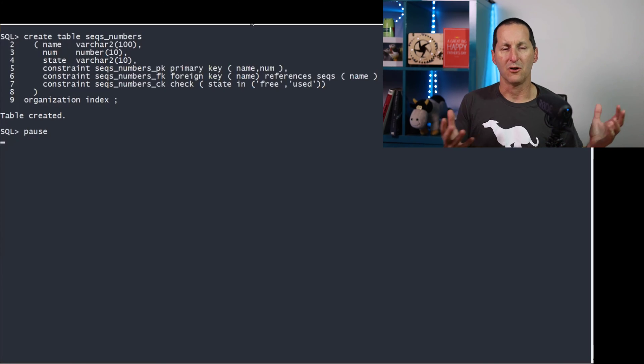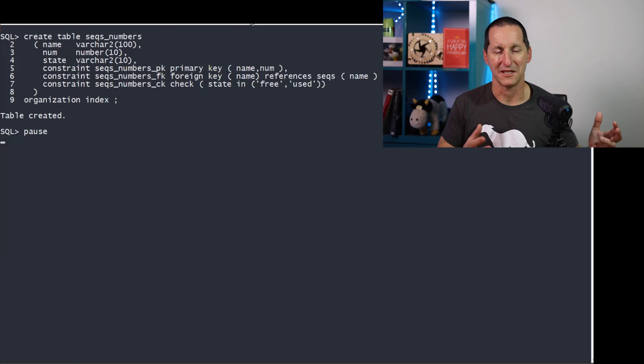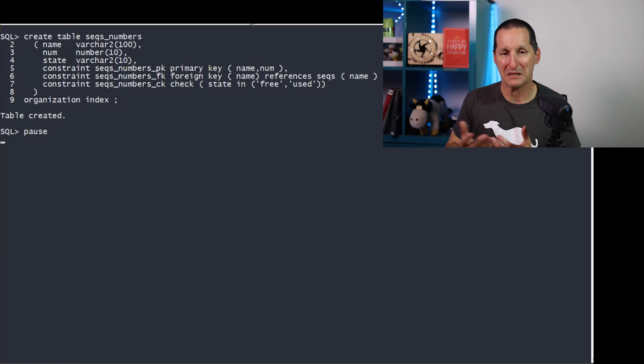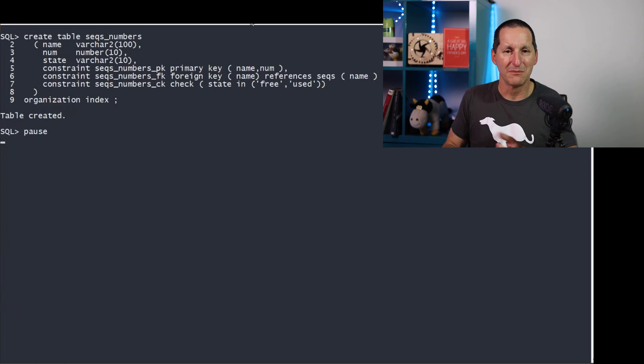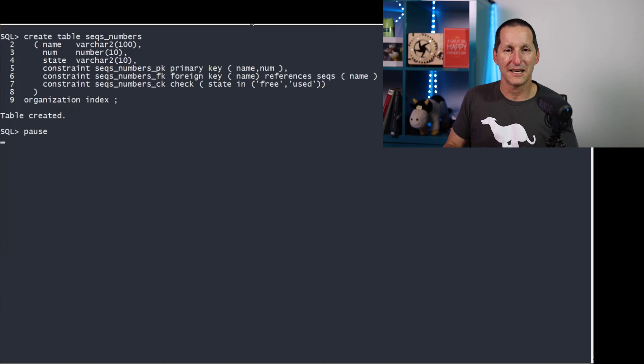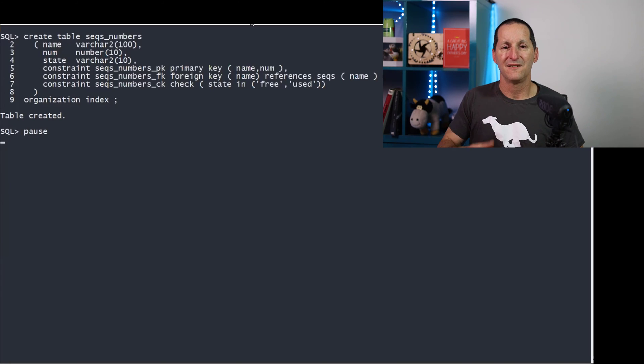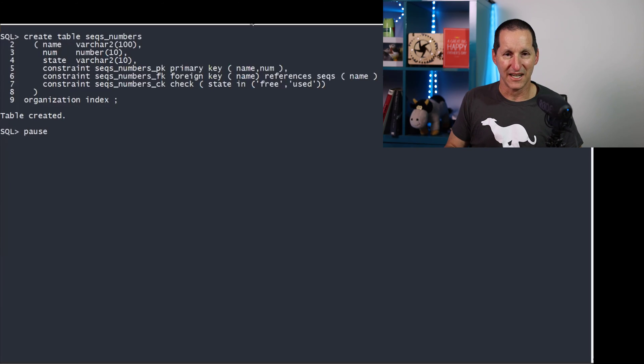The secret to having a scalable gap-free solution is to pre-allocate your sequence numbers. Now, you might be thinking, that's going to be incredibly costly. But reality, a number is typically a couple of bytes inside the Oracle database, internal, maybe three bytes.